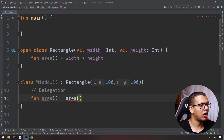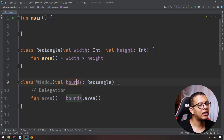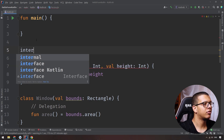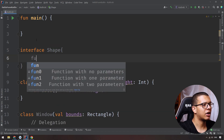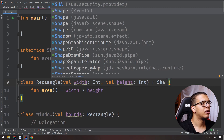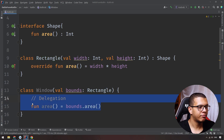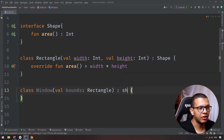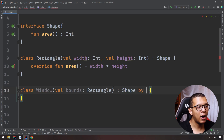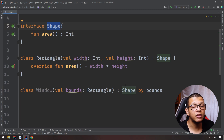Kotlin supports delegation natively. For example, you can create an interface called Shape with an area function. Then you can have a Window class that implements Shape using the `by` keyword — like `class Window(val bounds: Rectangle) : Shape by bounds`. Here we are implementing the Shape interface using the delegation properties of the Rectangle.